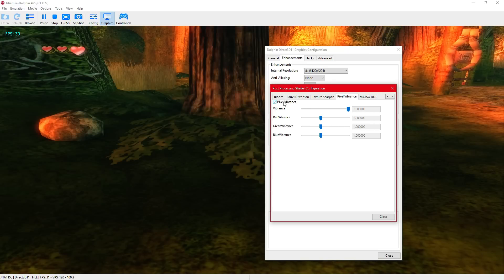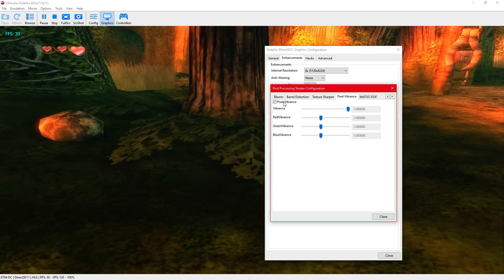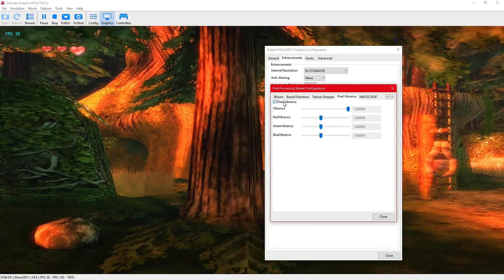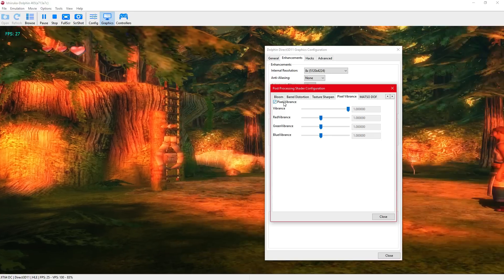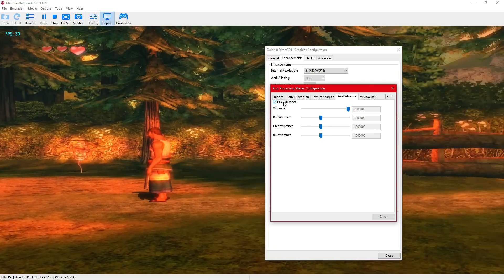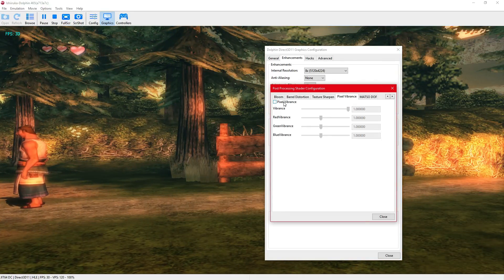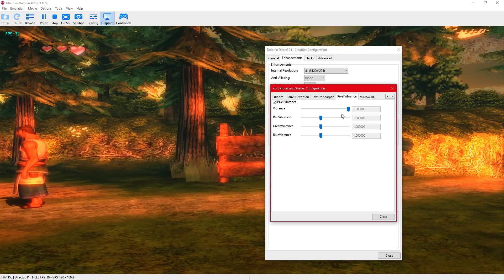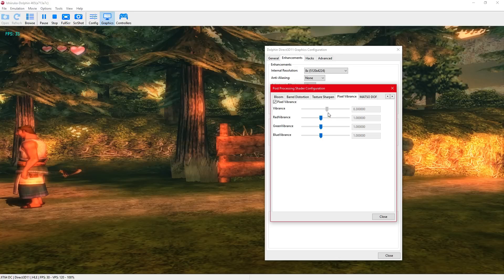You got pixel vibrance. It brings the entire world to life. Look at that. I'm going to turn that down a bit, right about there.